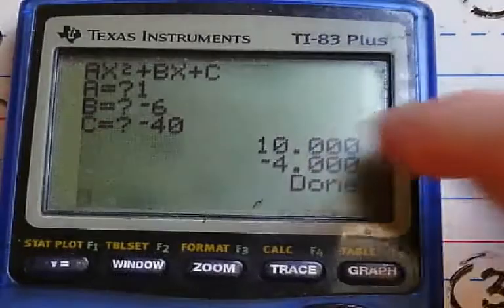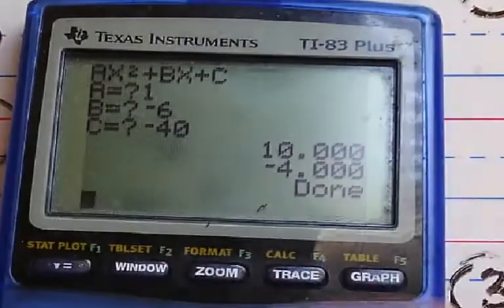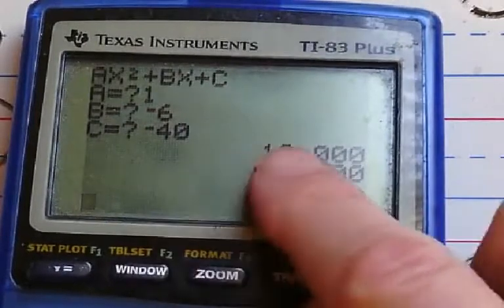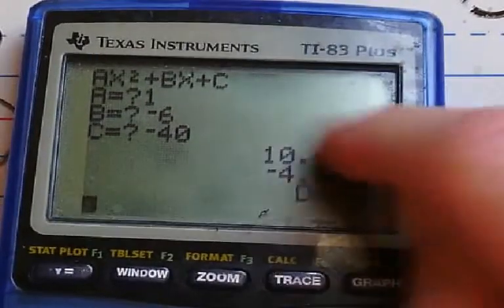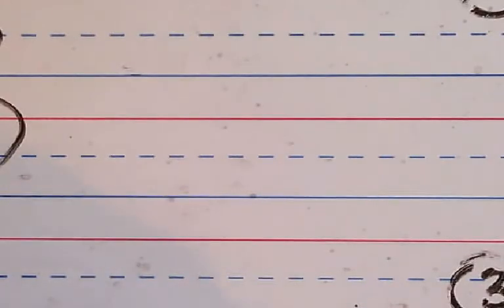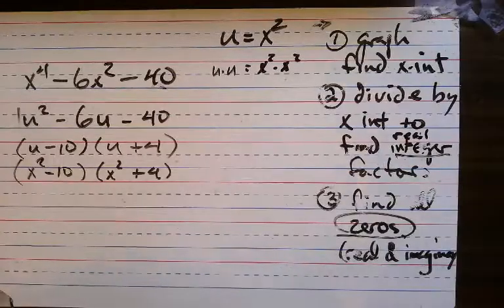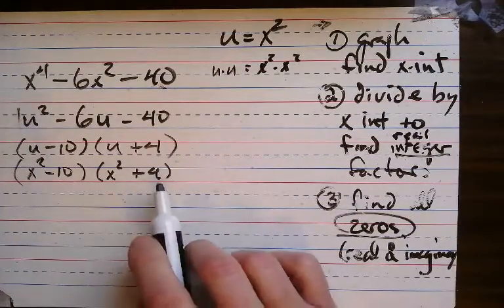But those are answers to the u-substitution. So I have to make factors with u in it: u minus 10 and u plus 4, because it's the opposite of whatever answer I get. But what is u? U is x squared. So this is really x squared minus 10 and x squared plus 4. That's what I've got.